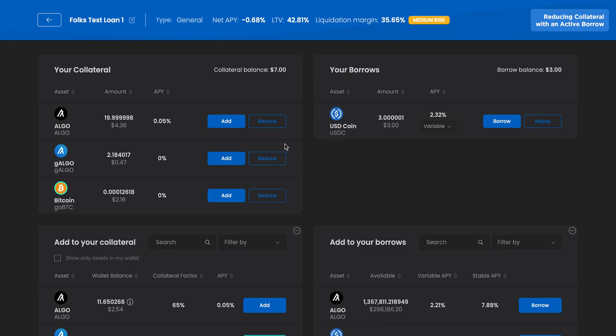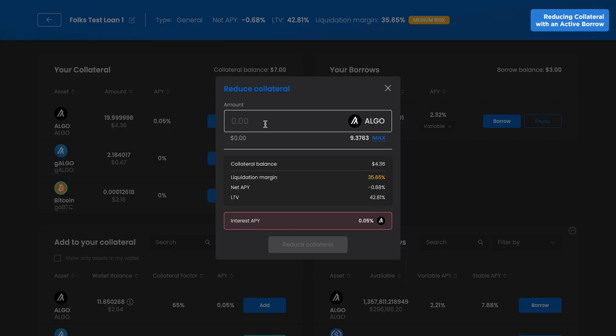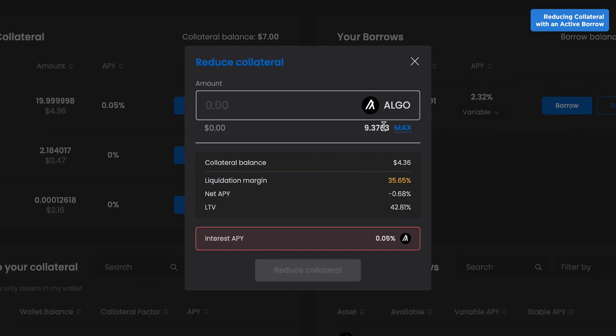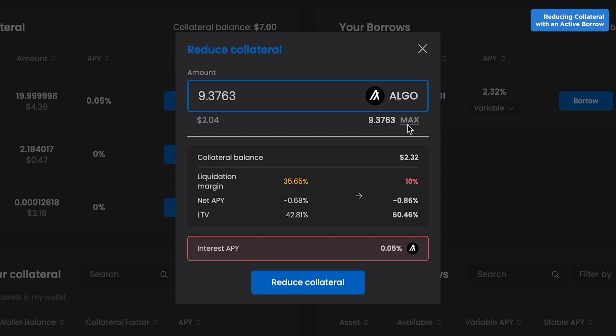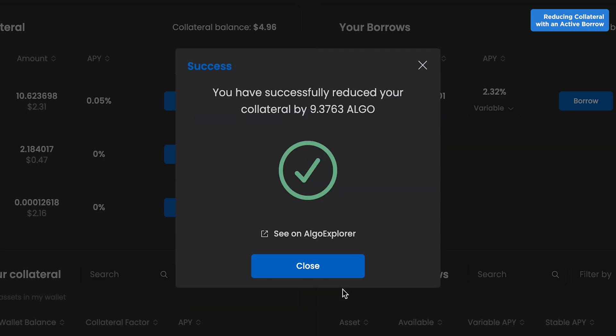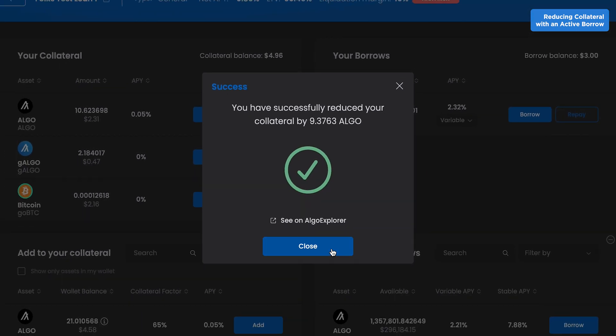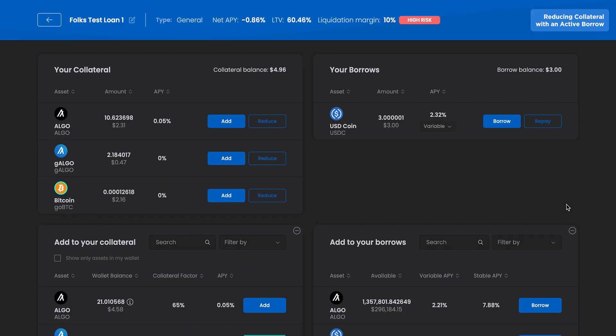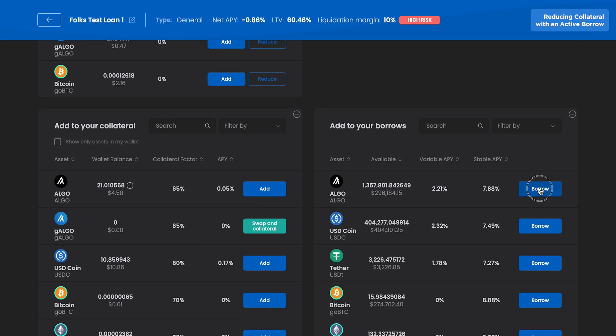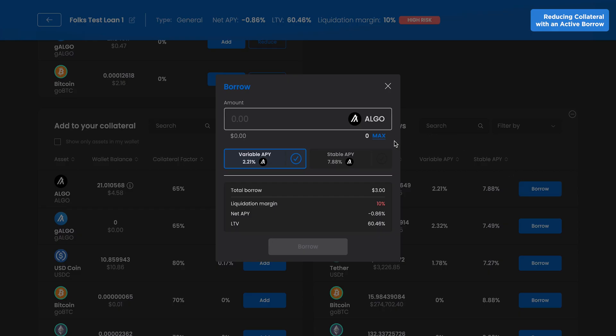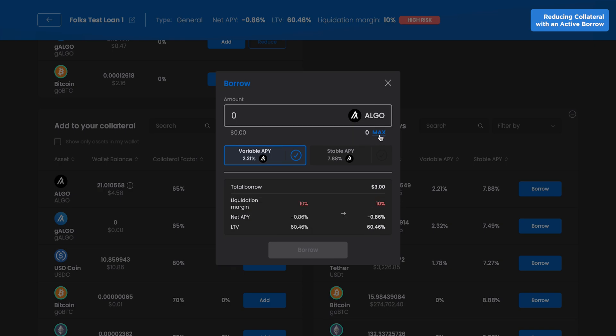When you have an active borrow, you can only reduce your collateral to the point where your liquidation margin would be 10%. Here, the maximum amount of Algo collateral was removed. With the liquidation margin at 10%, you're no longer able to withdraw collateral, nor can you borrow more.